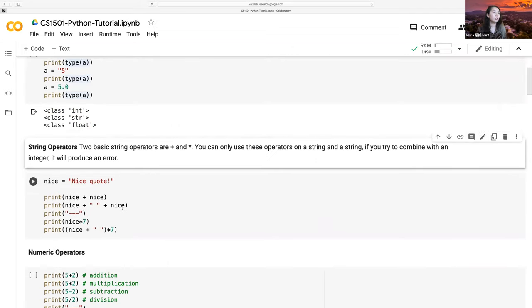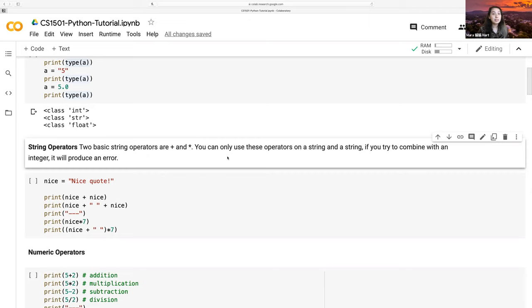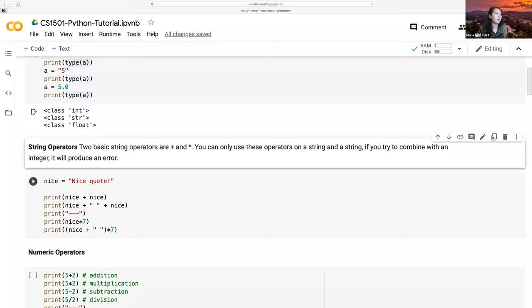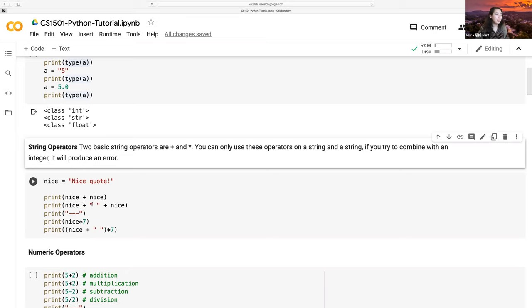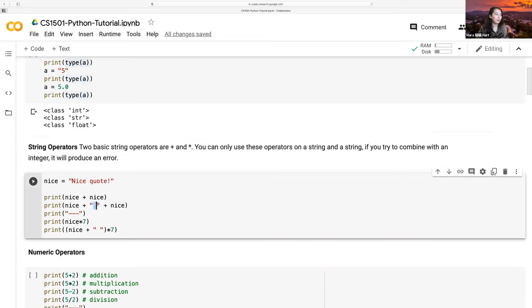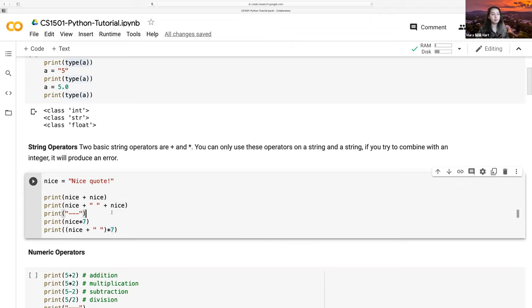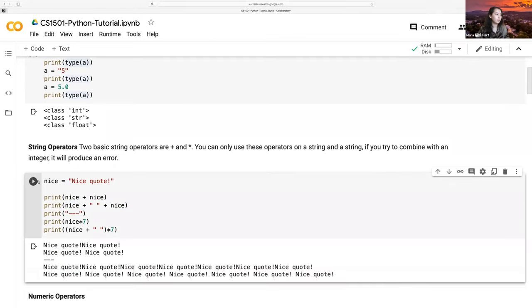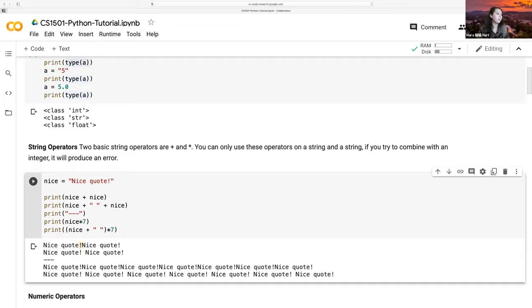Just to go over some string operators, we will primarily focus on plus and asterisk. You can only use these on a string along with another string. If you try to combine it with an integer, it'll produce an error. Right now, I have a string called nice. If I do nice plus nice, it will have nice and nice next to it. If I want the space, I have to include a string with a space in it. I can do the same thing, but with multiplication. If I had done two here, it would print out the same thing, but I'll do seven. This second one has a space. It doesn't here, because we did not specify. We just concatenate those two strings together.